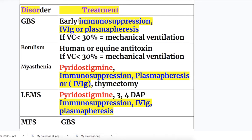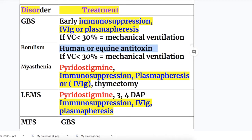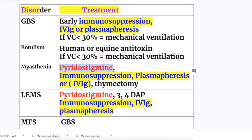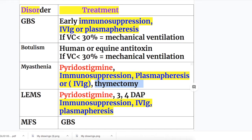Treatment: In Guillain-Barré syndrome, early immunosuppression is critical — if lasting more than two weeks without treatment, condition does not improve. IV immunoglobulin or plasmapheresis are given; mechanical ventilation if vital capacity is less than 30%. In Botulism, human or equine antitoxin is given, with mechanical ventilation if vital capacity is less than 30%. In Myasthenia gravis, pyridostigmine (an acetylcholinesterase inhibitor), immunosuppression, plasmapheresis, or IV immunoglobulin is given; thymectomy if thymoma is present. IV immunoglobulin or plasmapheresis is given in GBS, Myasthenia gravis, and LEMS. Miller-Fisher syndrome treatment is similar to GBS.